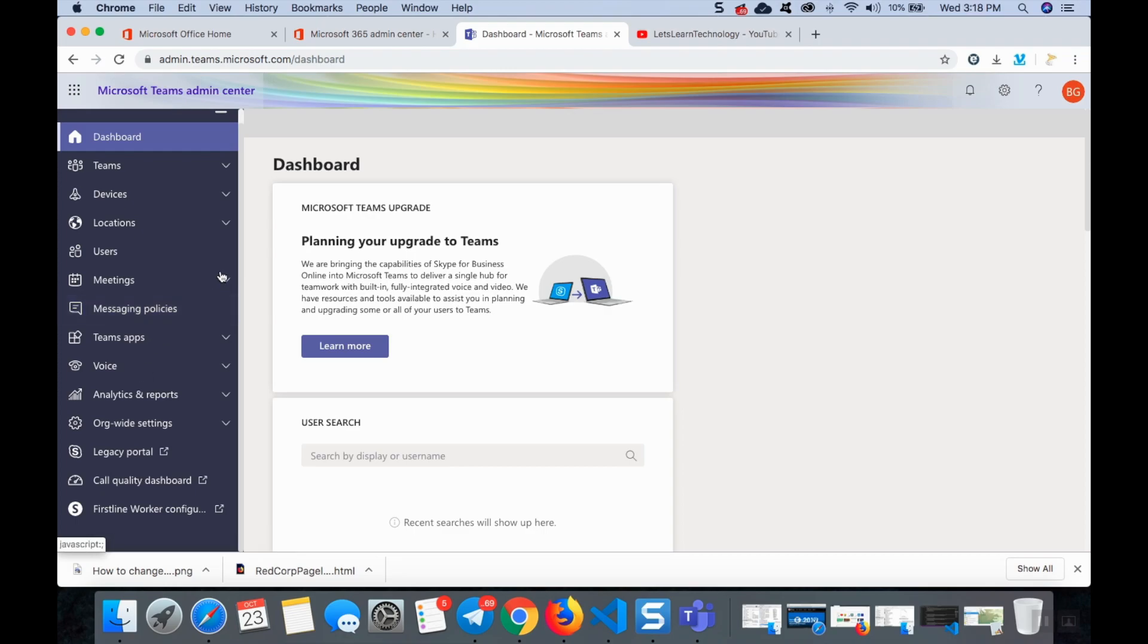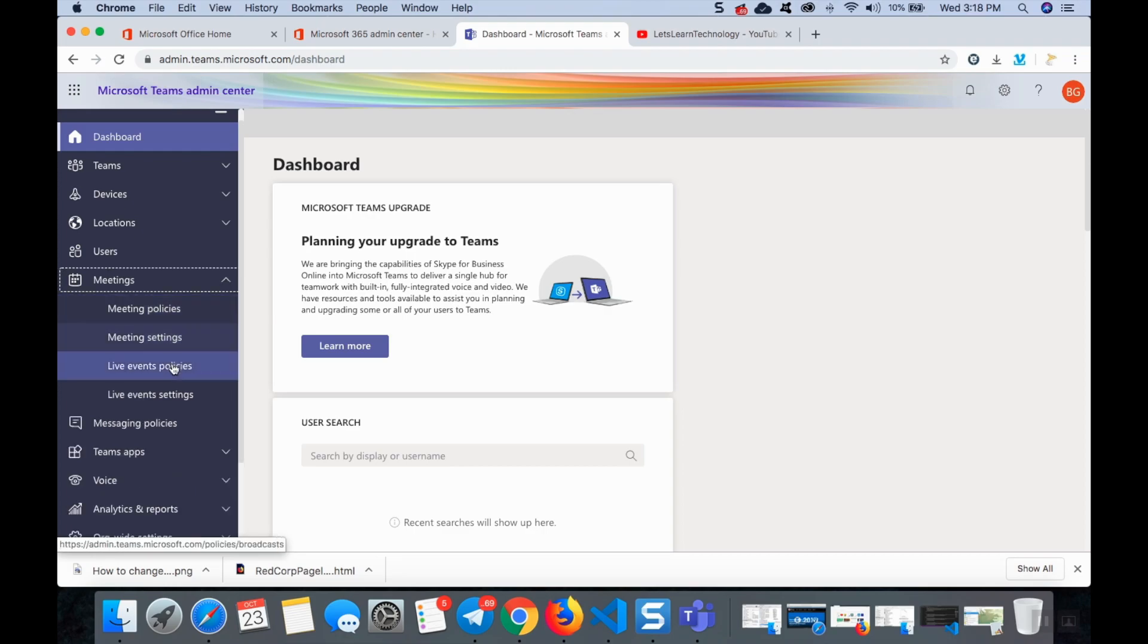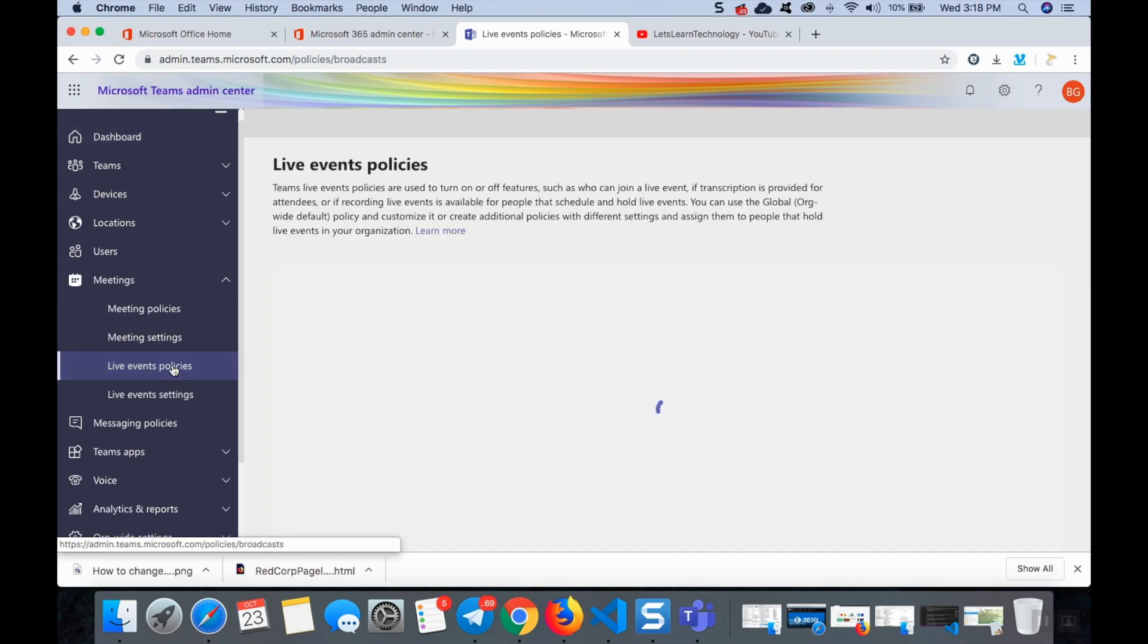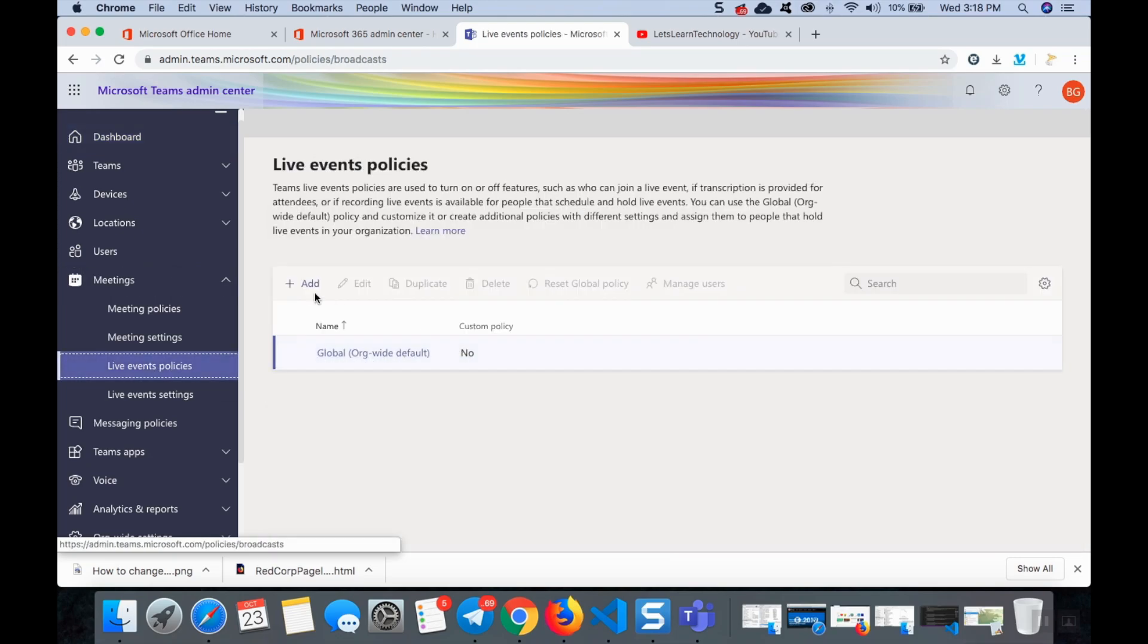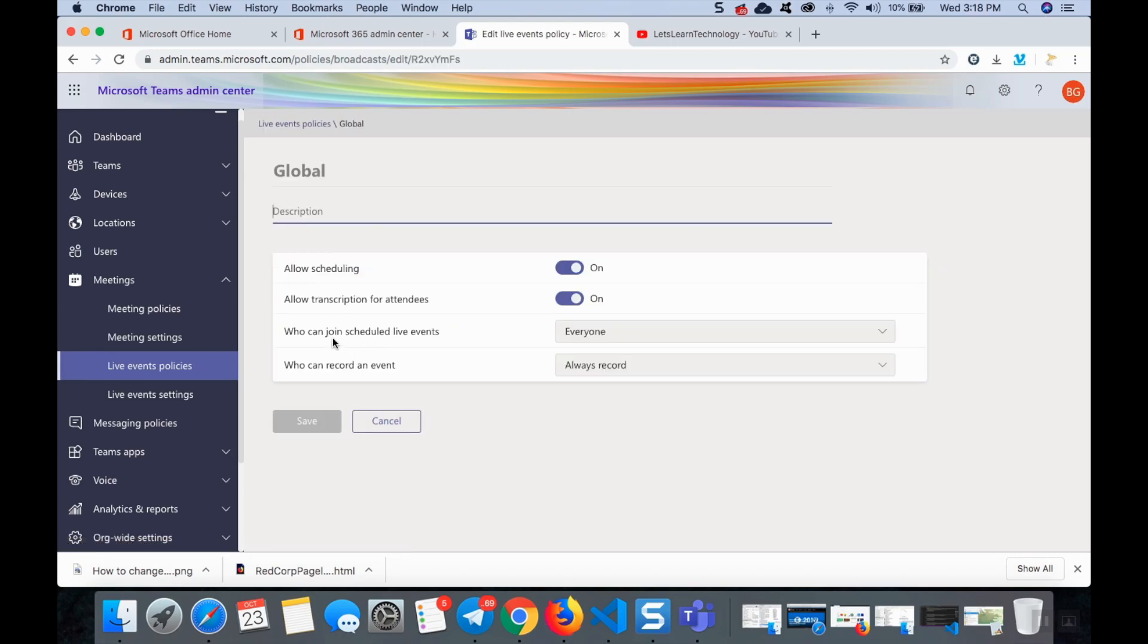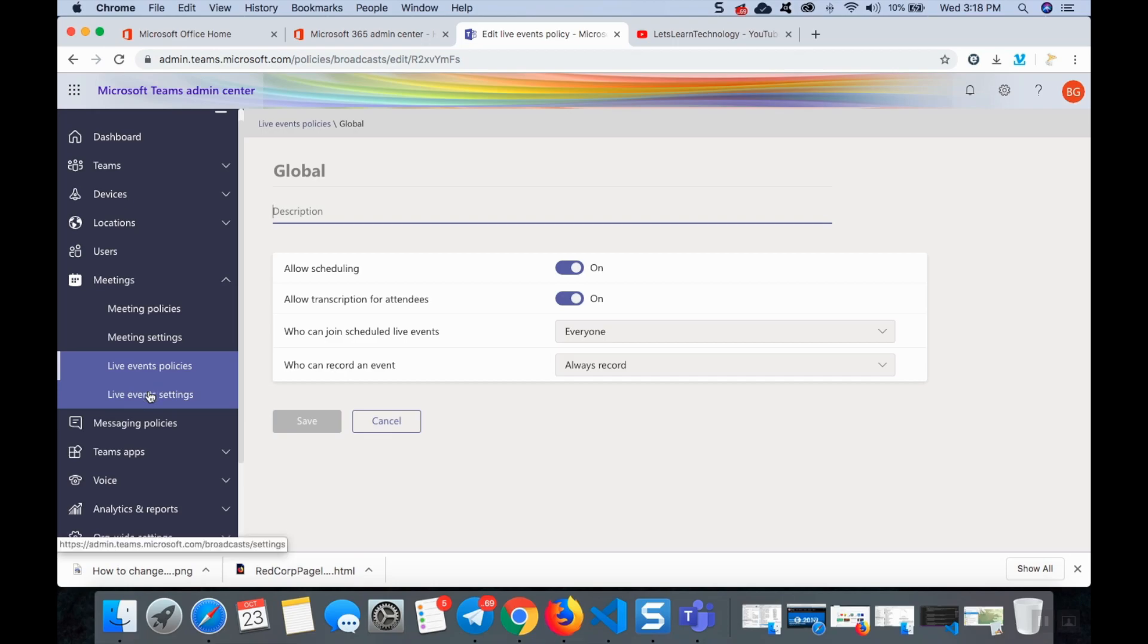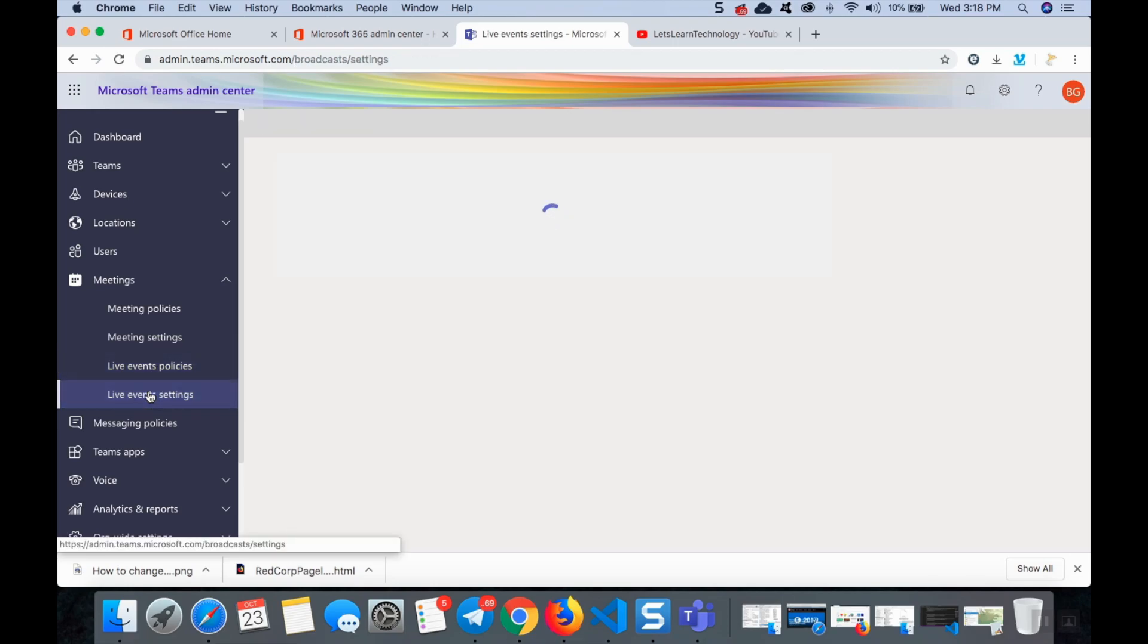Here you can see so many options for meetings. You can see the live event settings and live event policies, just click it. And here you can see there is global org-wide policies. You can see live scheduling, live transcription, who can join the scheduled live events. These things, if you save, after one or two hours your public meetings for public audience can be enabled.